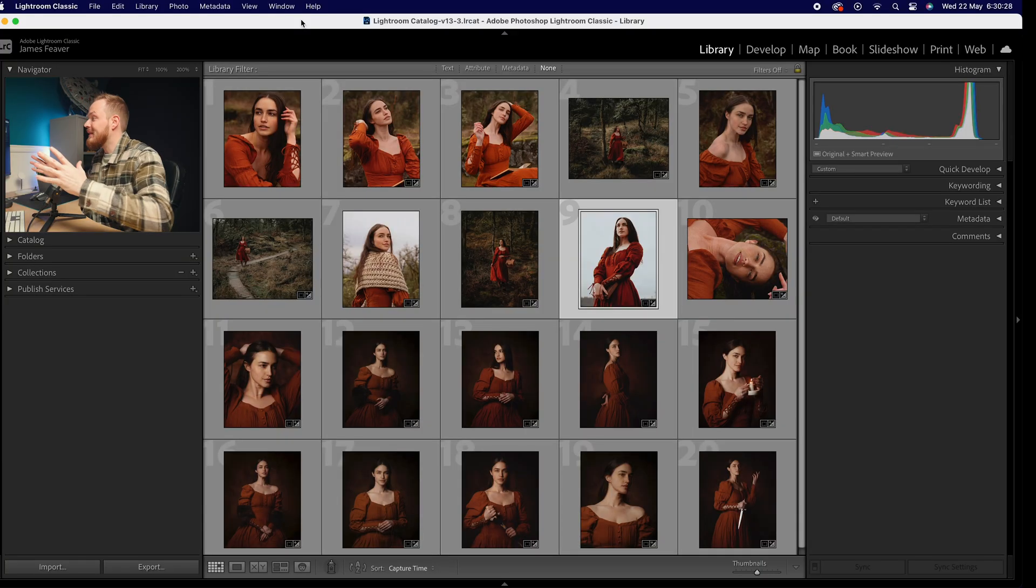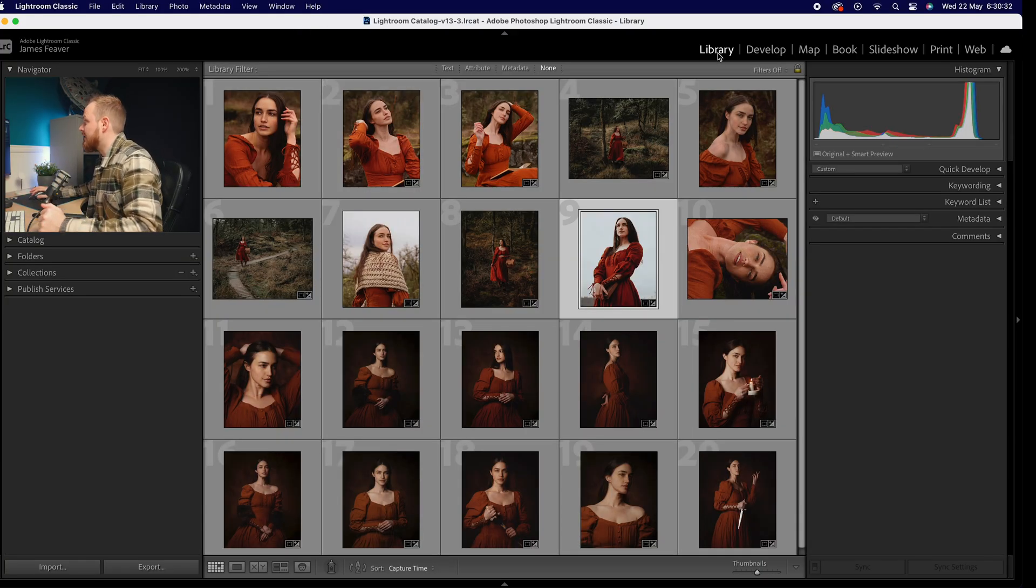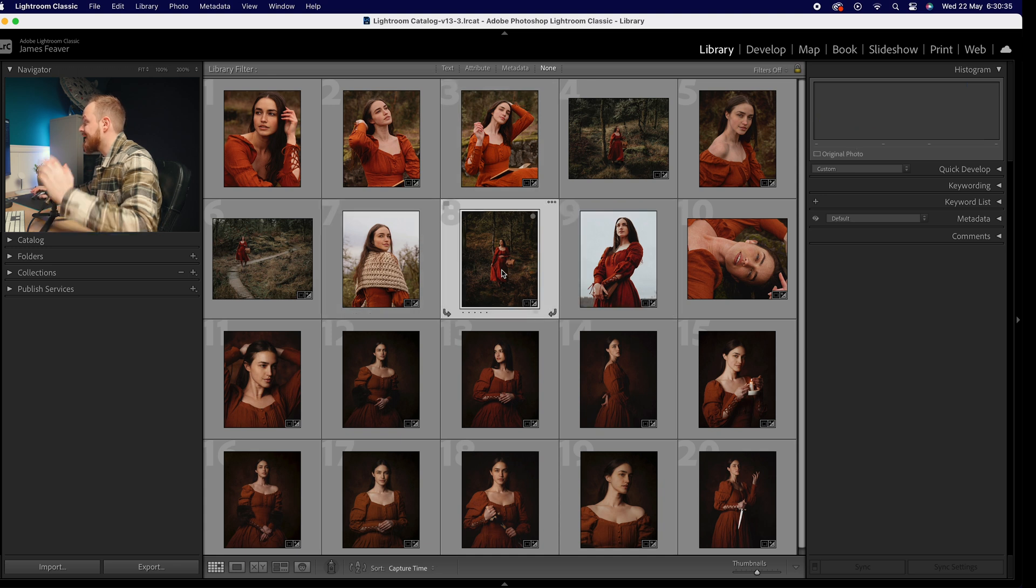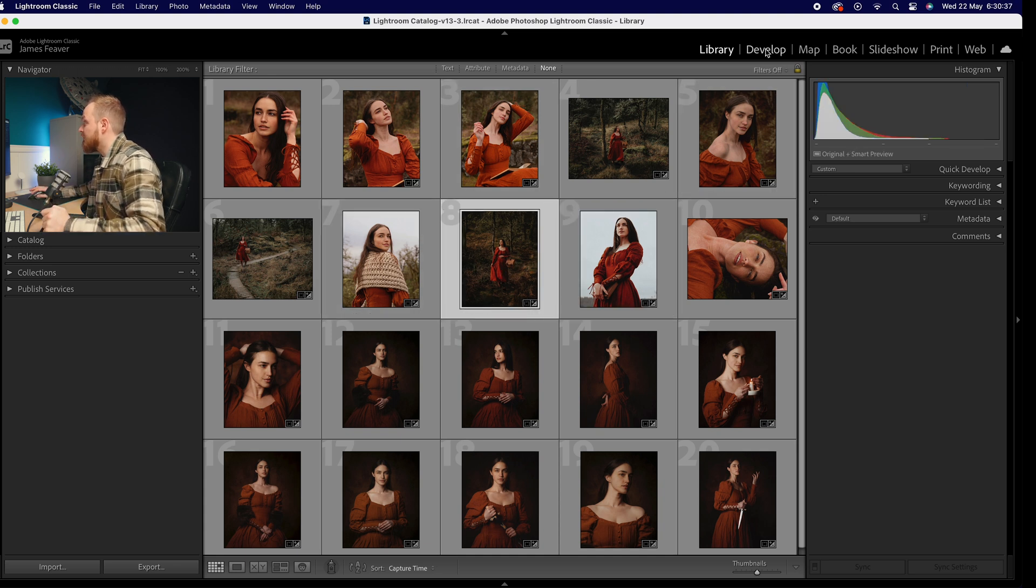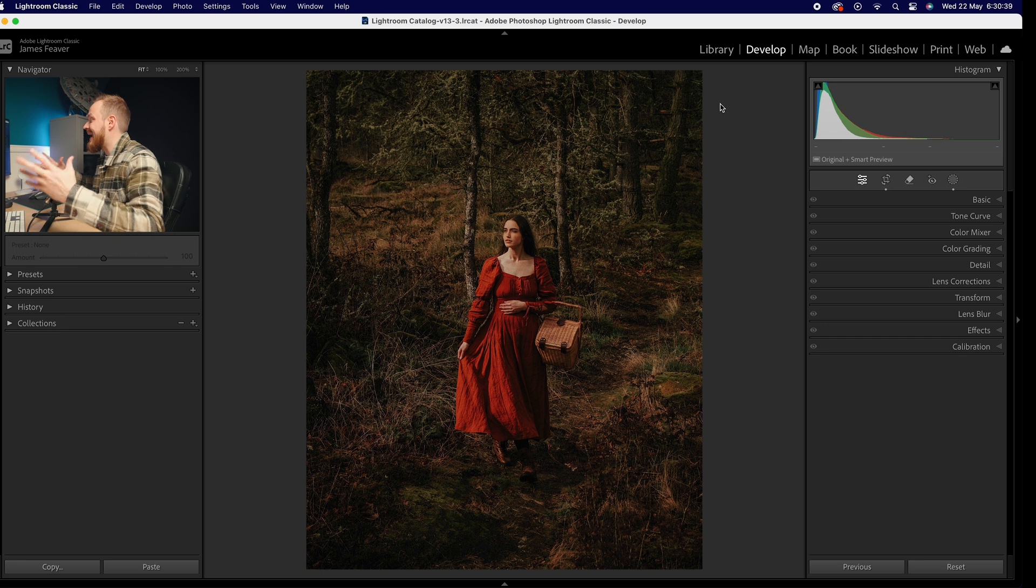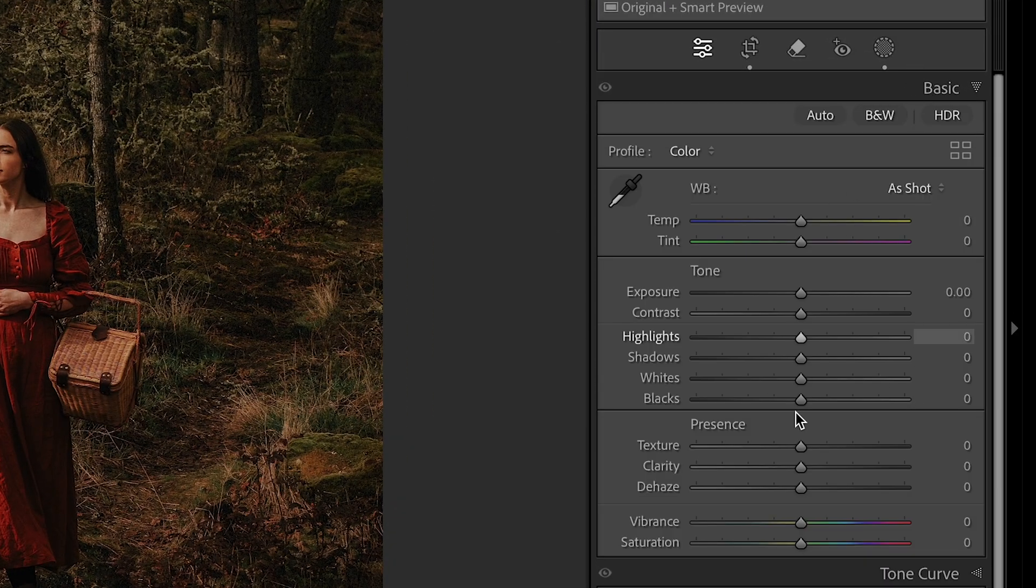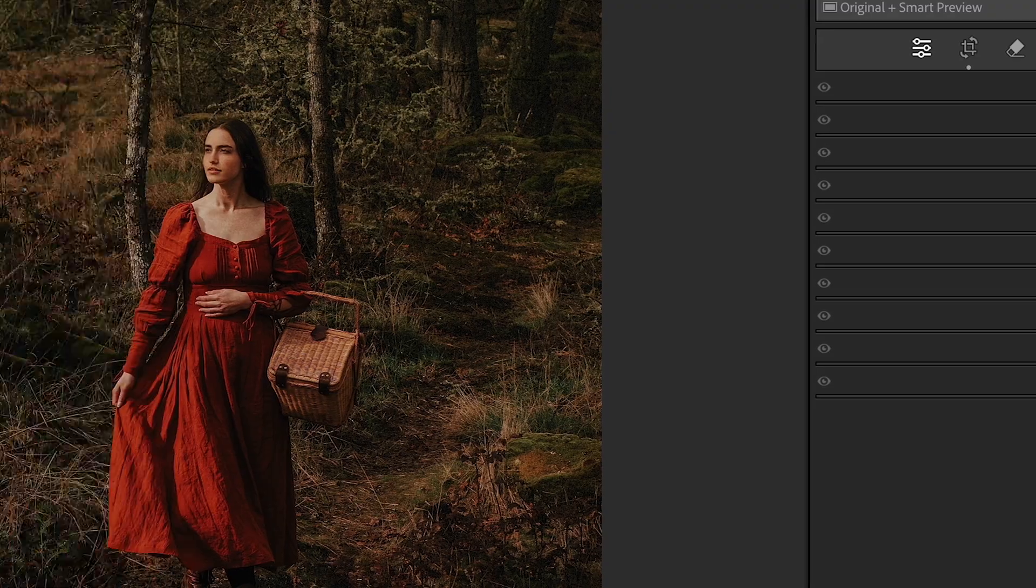So how can we get to our presets? Firstly, go ahead and open up Lightroom. We're currently in the library panel just looking at a selection of photos. Go ahead and select one photo, then go over to your develop panel. This is where we edit our photos. Now on the right hand side are all of your sliders, so for example you've got your basic sliders here.